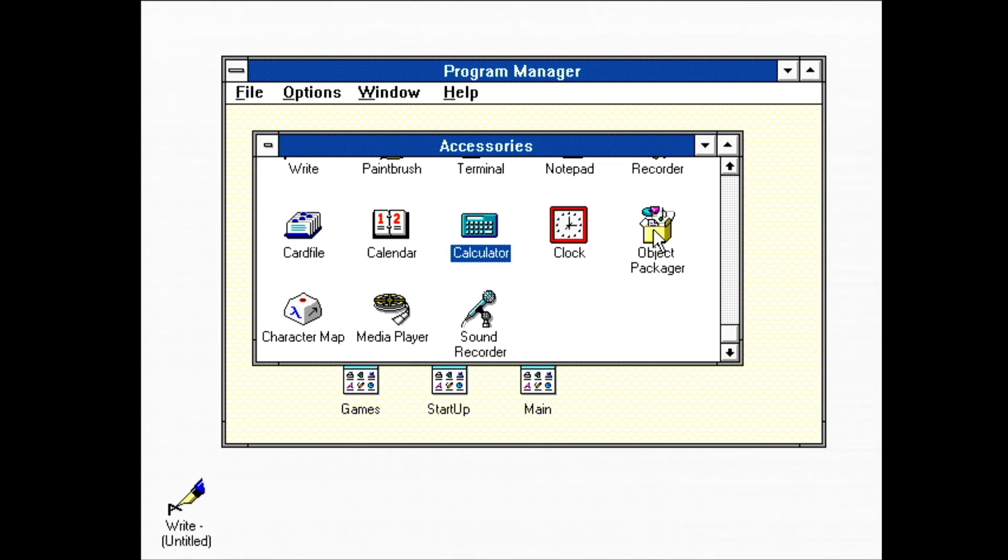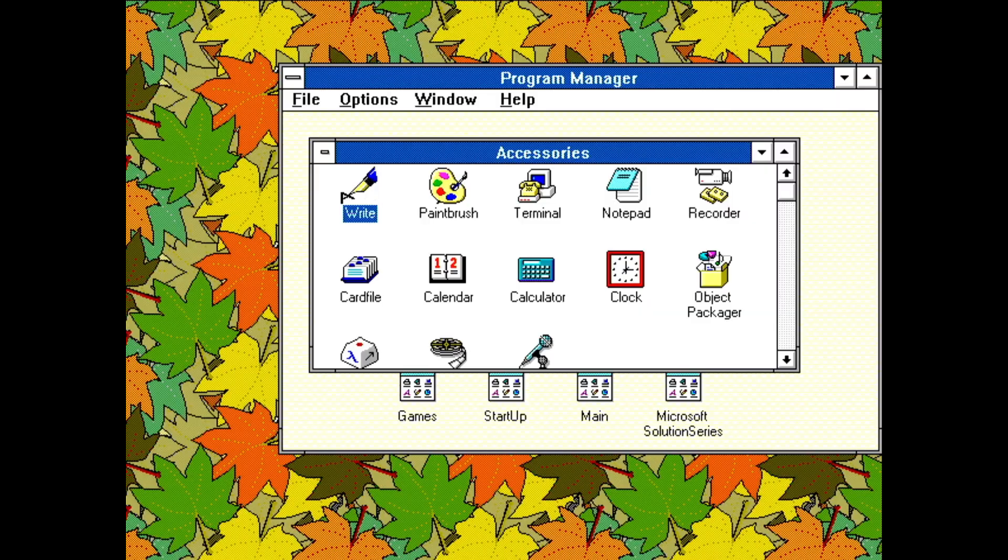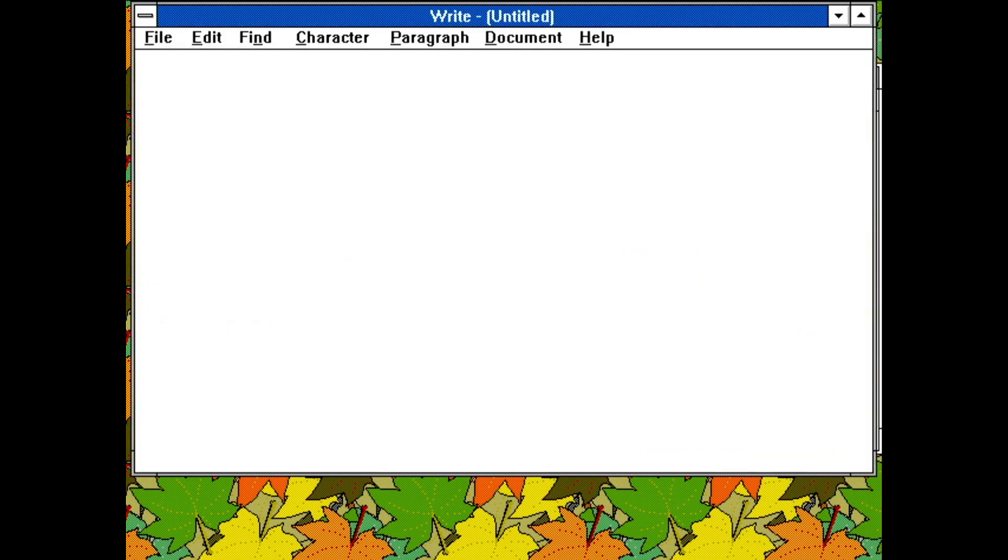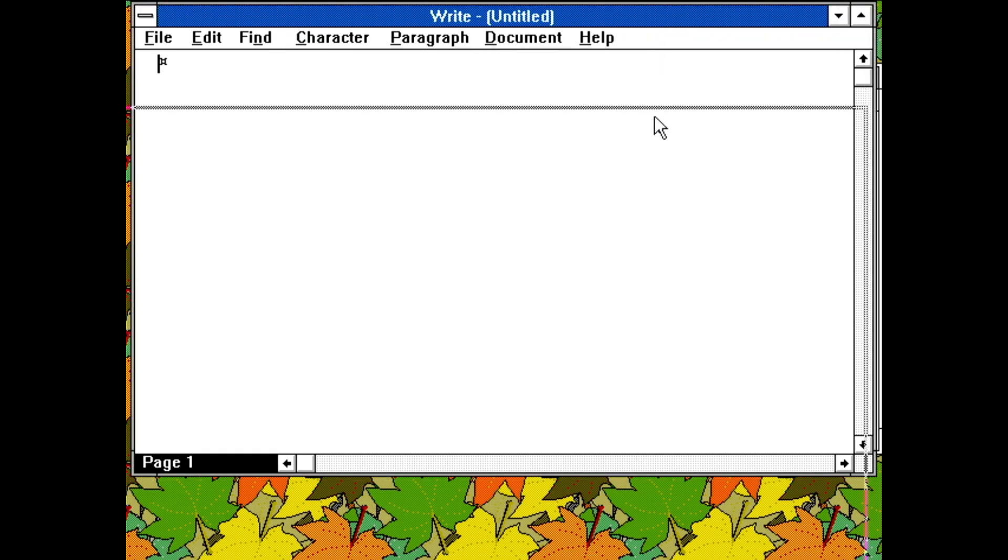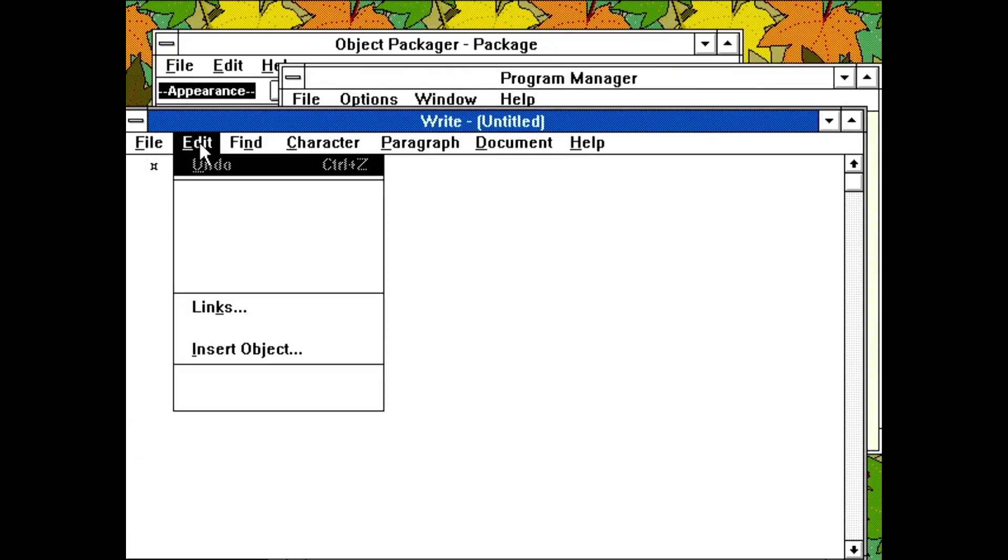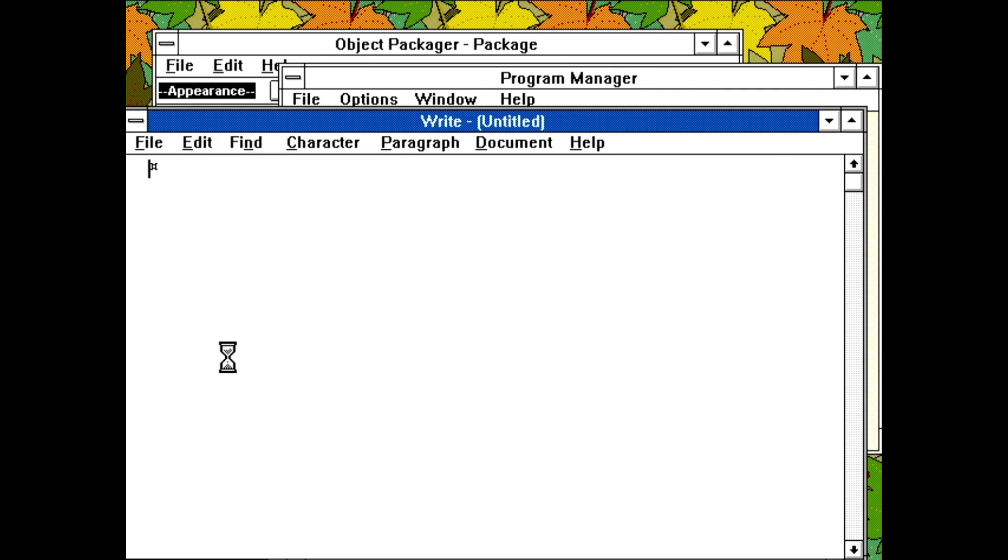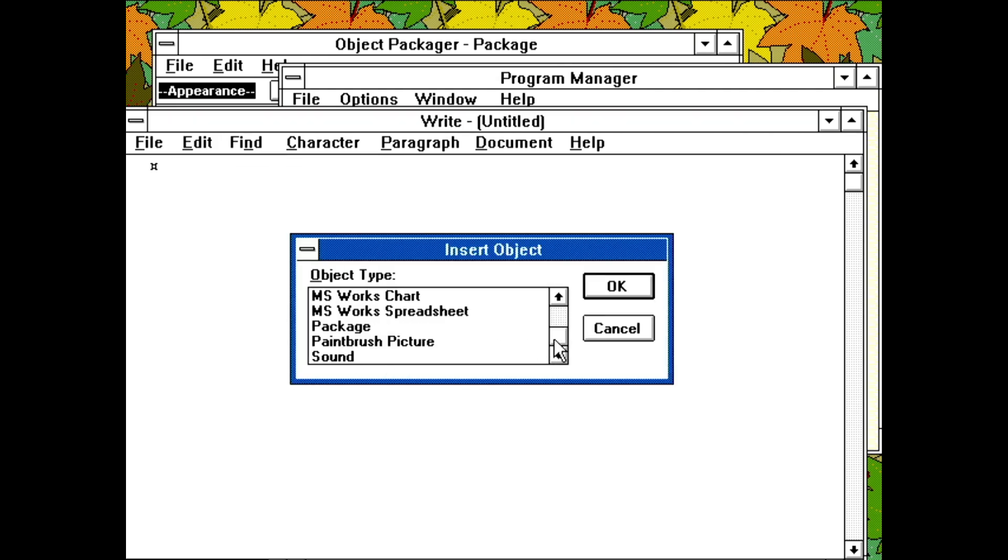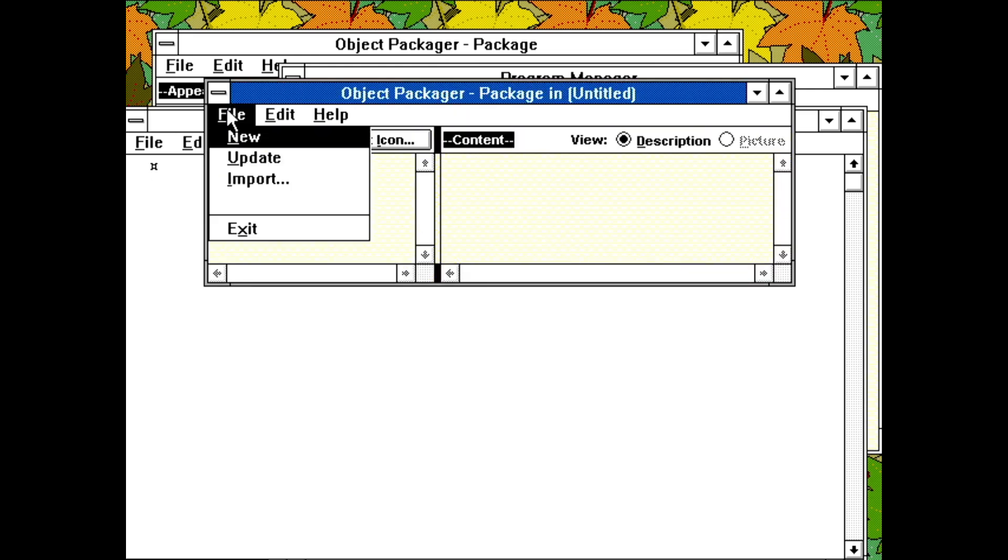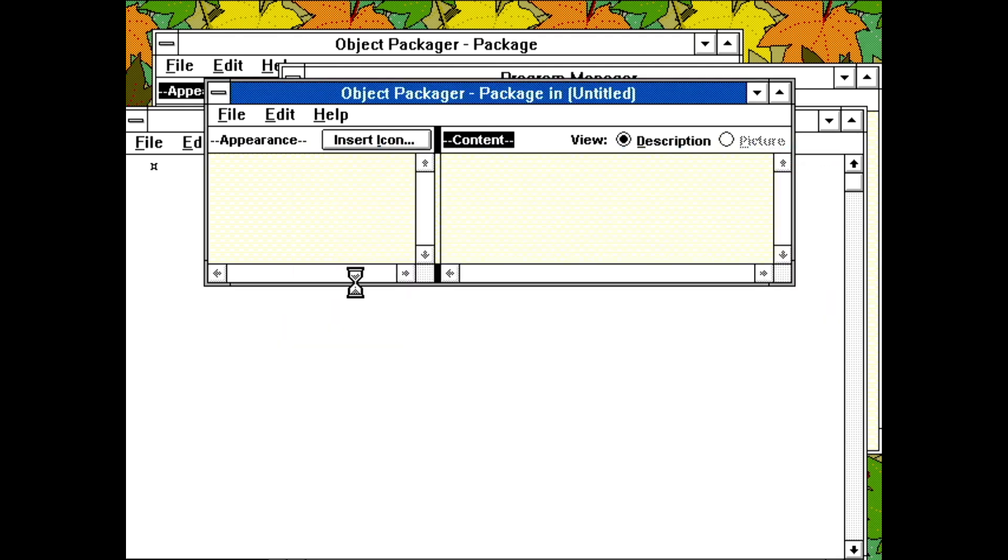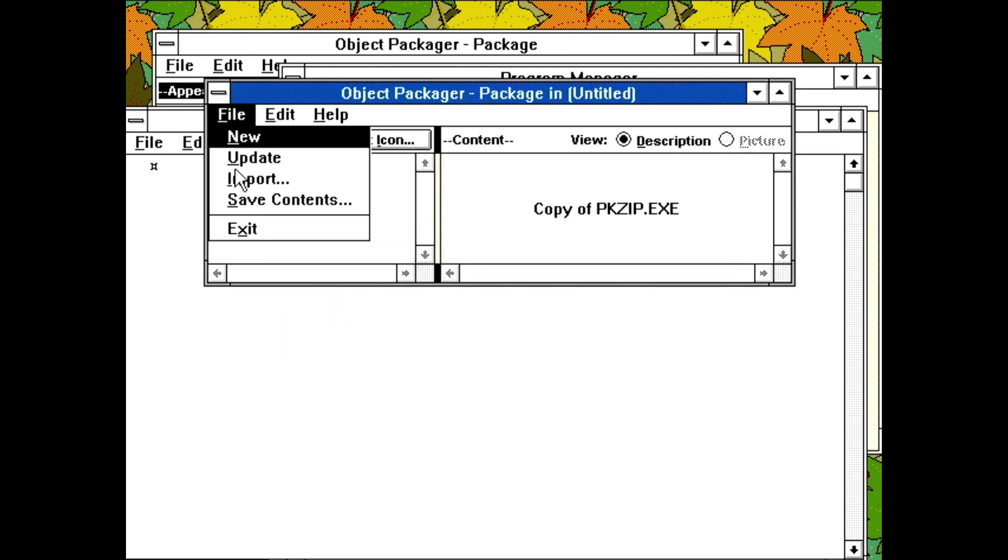Object Packager. This one had me scratching my head for a while. I have no idea why this one's in the Program Manager. The key to understanding Packager is to not open Packager. Instead, let's open some other program, one that is OLE-aware. What is OLE? Object Linking and Embedding, a technology for embedding objects from other programs. The idea is that a word processor wouldn't have to know how to draw pictures, for example. To summon the Packager, I insert an object of type package. Packager allows us to then embed an arbitrary file inside the document. Here, I'm attaching an MS-DOS executable, pkzip.exe, to my write document.